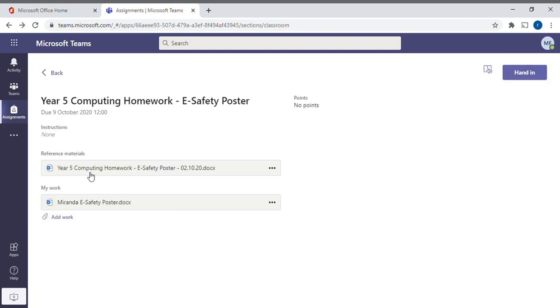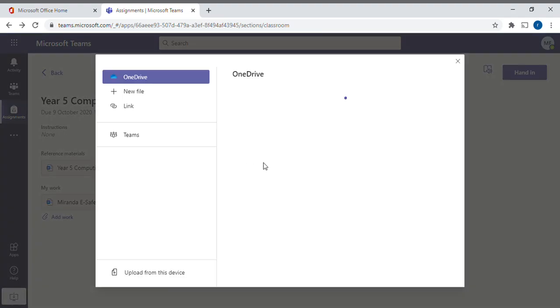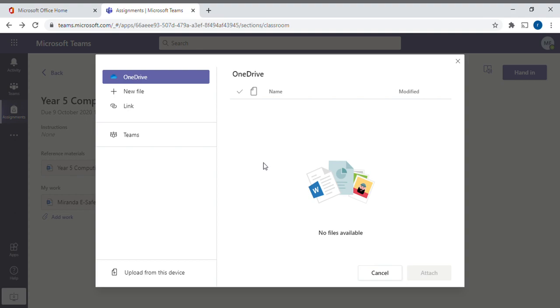Down here you can see there's a section called My Work. You can see that Miranda's already started her E-Safety Poster. If you want to add extra work, click on here, click Add Work, and then it will give you a few options. If you've got a file on your computer that you want to upload, go down to the bottom where it says upload from this device. That might be if you've been asked to create a model of something or do a dance or sing a song. If you've got a photograph or a video that you want to upload, that is how you would do that.